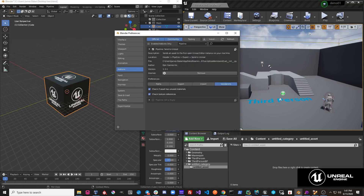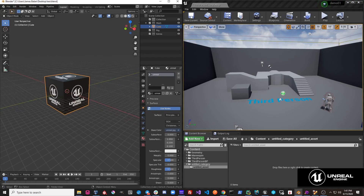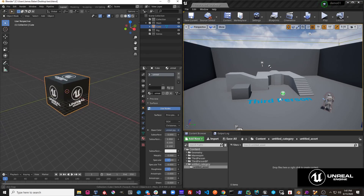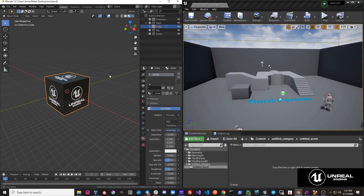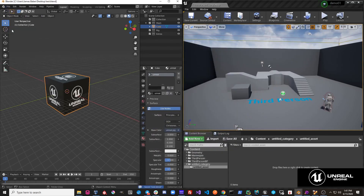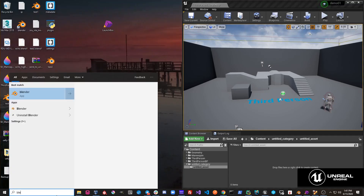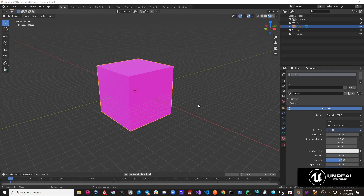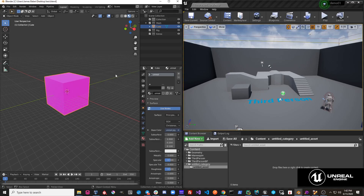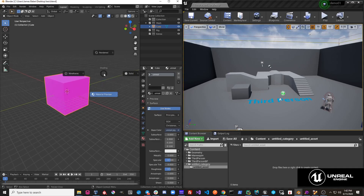Another option is to check the object's texture references before we export. This object has an 'Unreal' texture on it. If we went to the desktop and removed that texture from disk, saved the file, closed Blender and reopened it, you'll see that we have a missing texture reference.